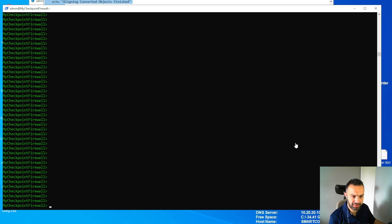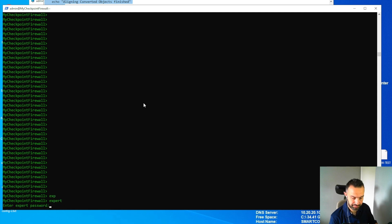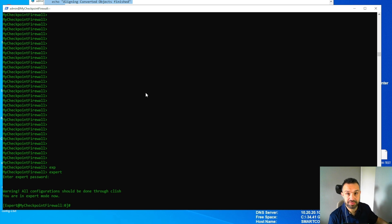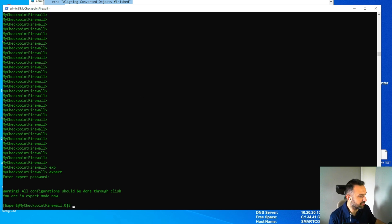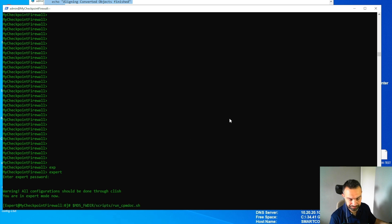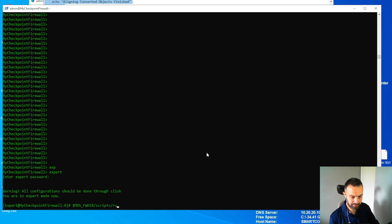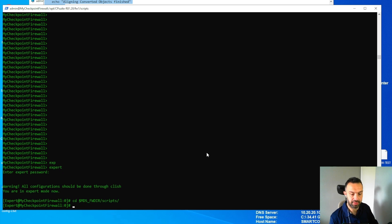First we need to go to the expert mode here. The CPM Doctor script is found on this path. We need to remove the script name and put the CD like this.